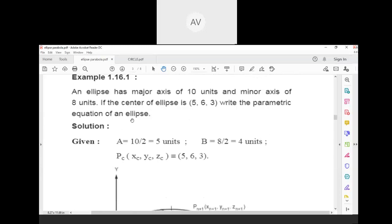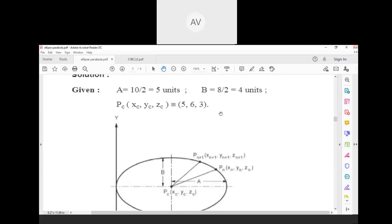Numerical example: An ellipse has a major axis of 10 units and minor axis of 8 units. Since these are full axis values, we divide by 2 to get the semi-axes. Semi-major axis a = 10/2 = 5 units, and semi-minor axis b = 8/2 = 4 units.